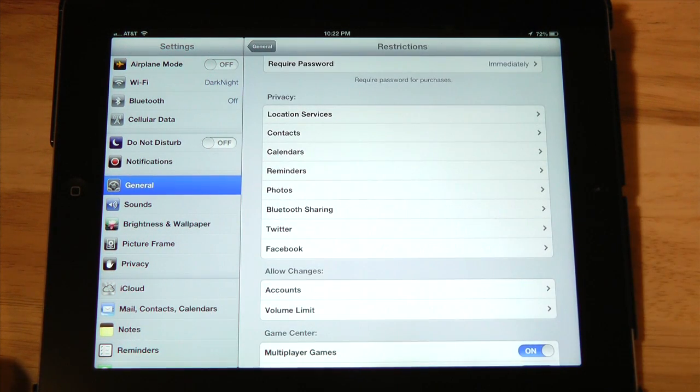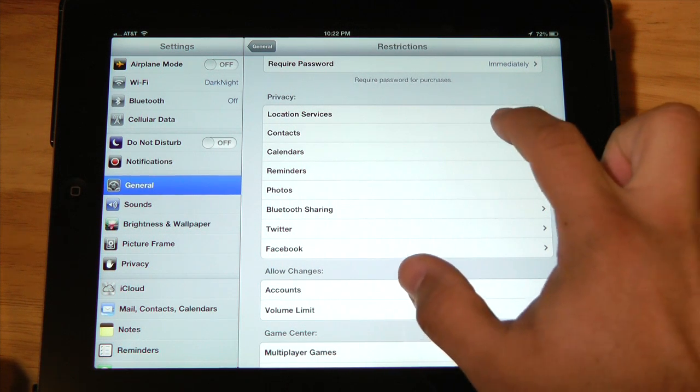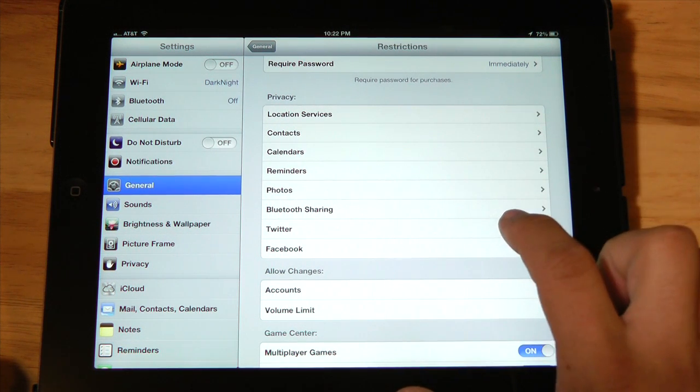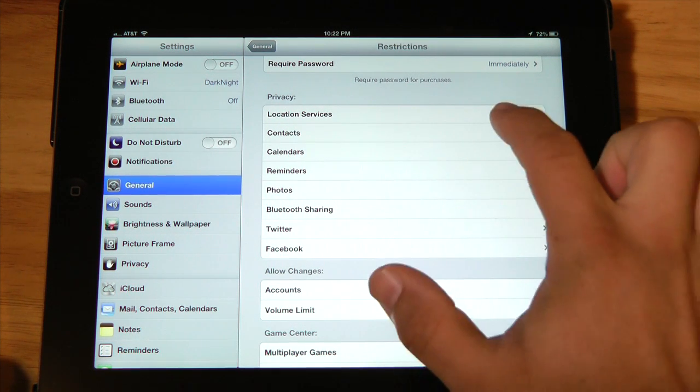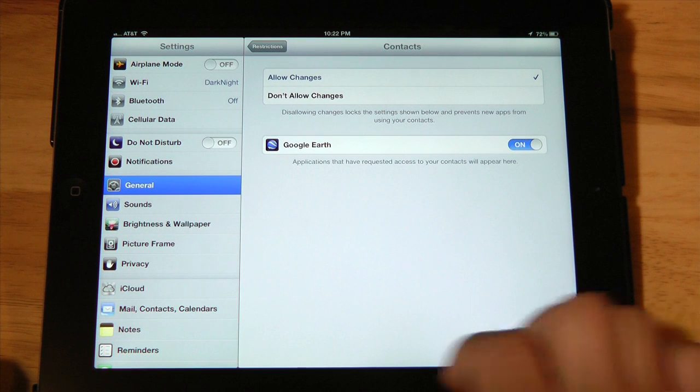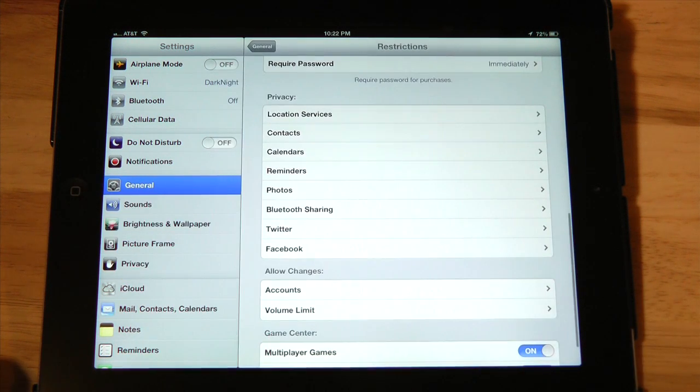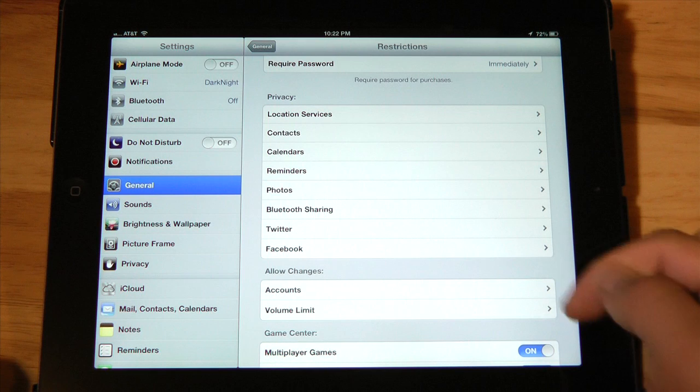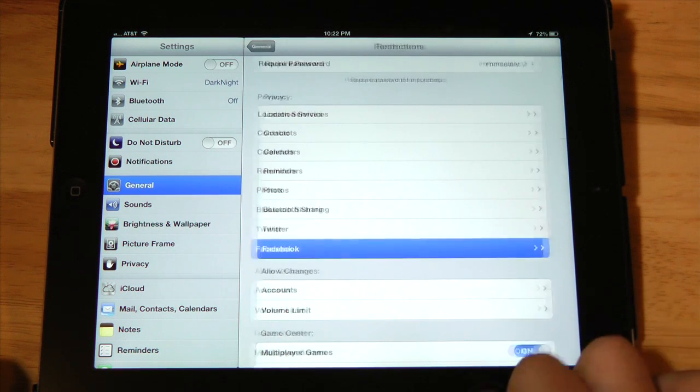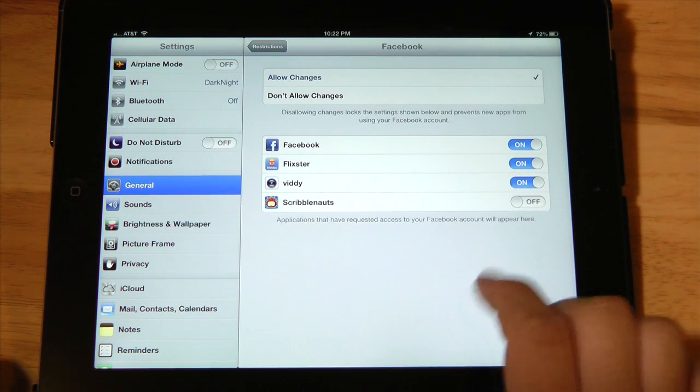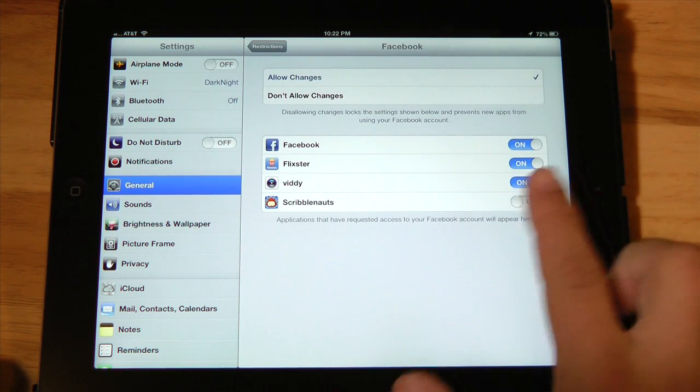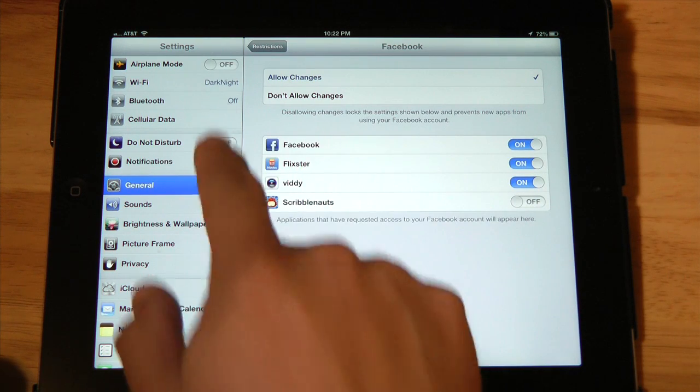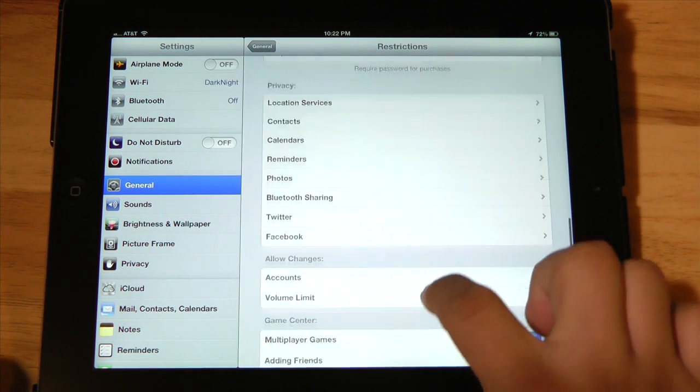Now privacy down here allows you to restrict those users from accessing certain things that you might not want them to get into, like your contacts. And you can of course personalize this any way that you want. So if you don't want the little guys getting into your Facebook, you can turn all this off.